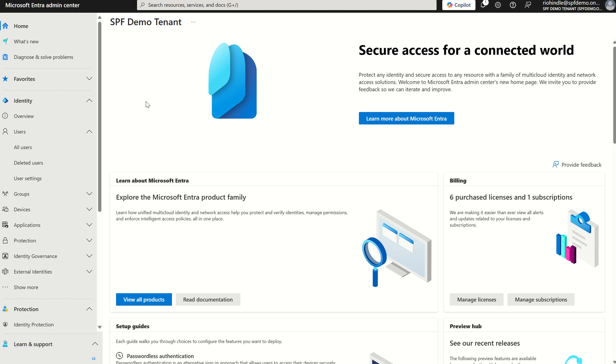Let's get to it. First off, you need to navigate to entra.microsoft.com and be assigned the applicable permissions, whether that be global administrator, security admin, or auth admin to manage the authentication methods in Entra ID.